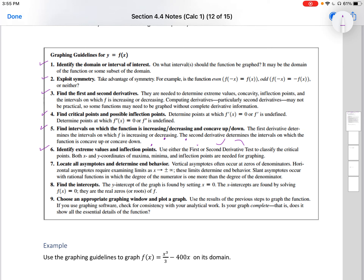Six, identify extreme values and function points. Use either the first or second derivative test to classify the critical points. Both x and y coordinates of maxima, minima, and inflection points are needed for graphing. Seven, locate all asymptotes and determine end behavior. Vertical asymptotes often occur at zeros of denominators. Horizontal asymptotes require examining limits where x is approaching infinity. Slant asymptotes occur with rational functions when the degree of the numerator is one more than the degree of the denominator.